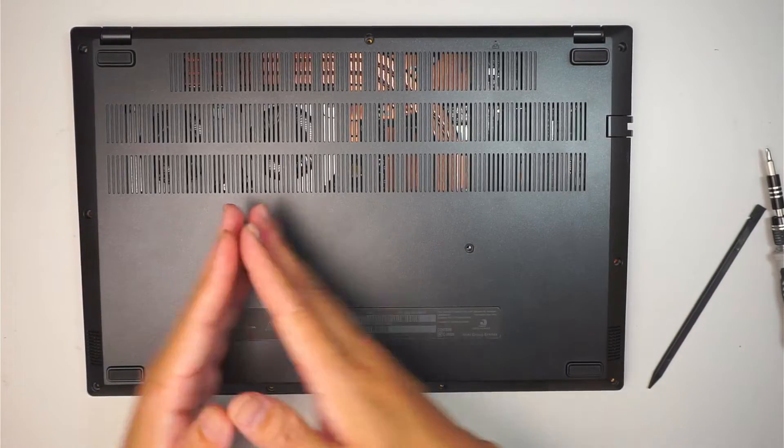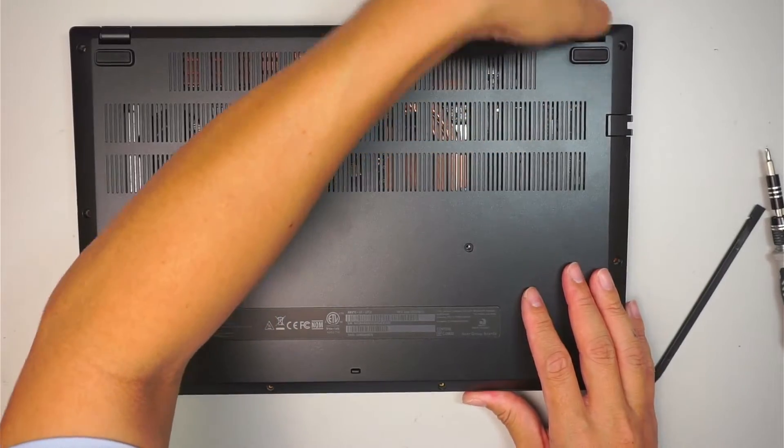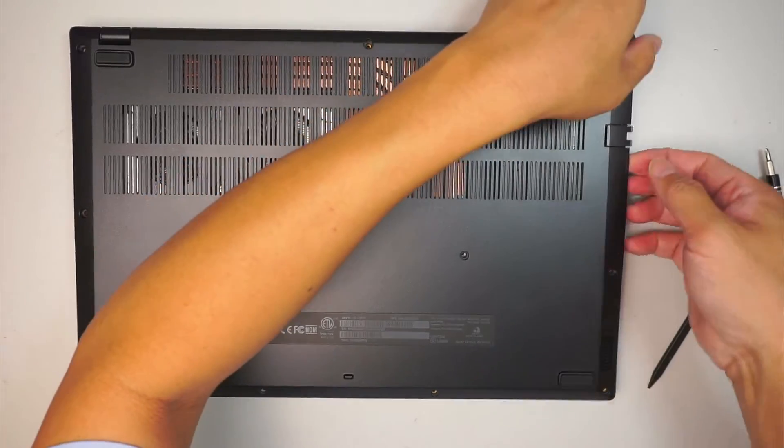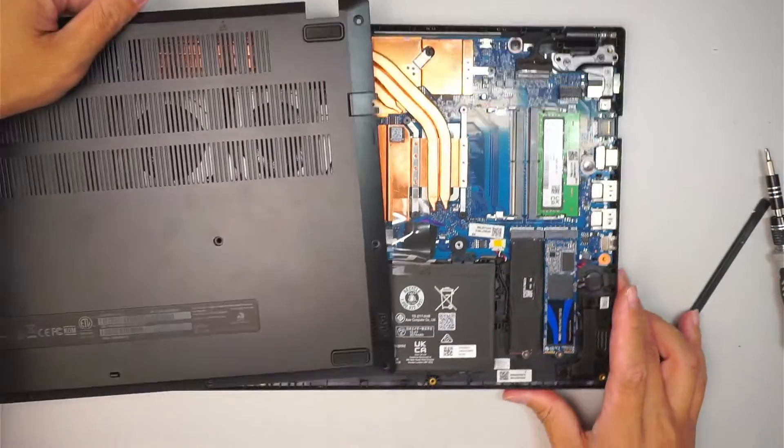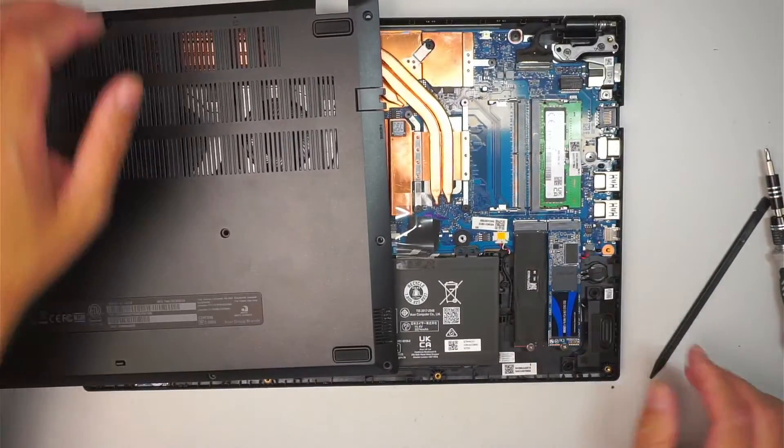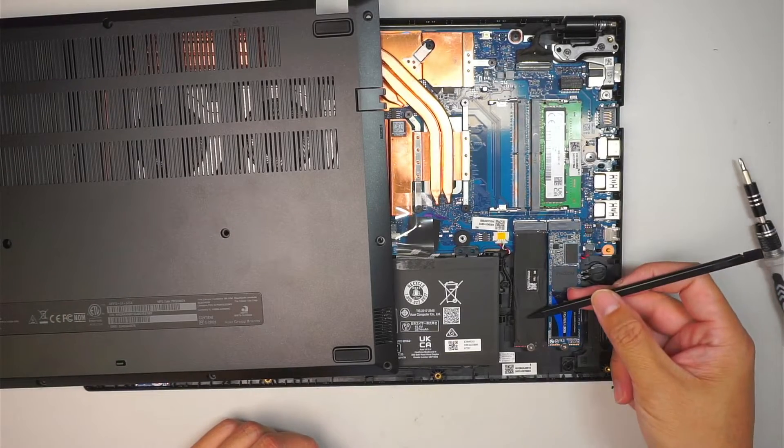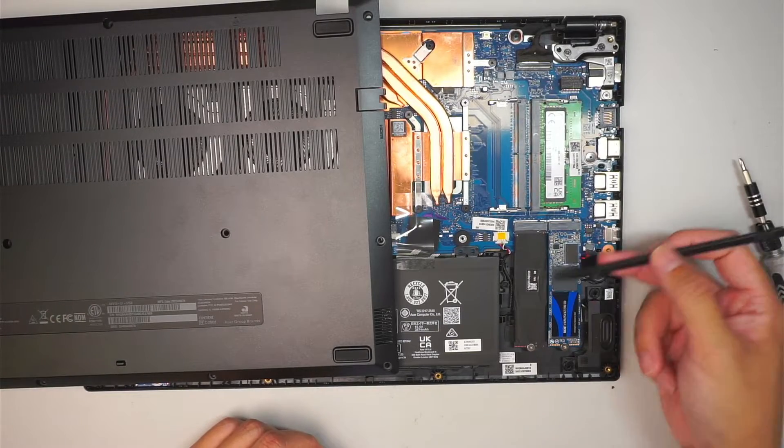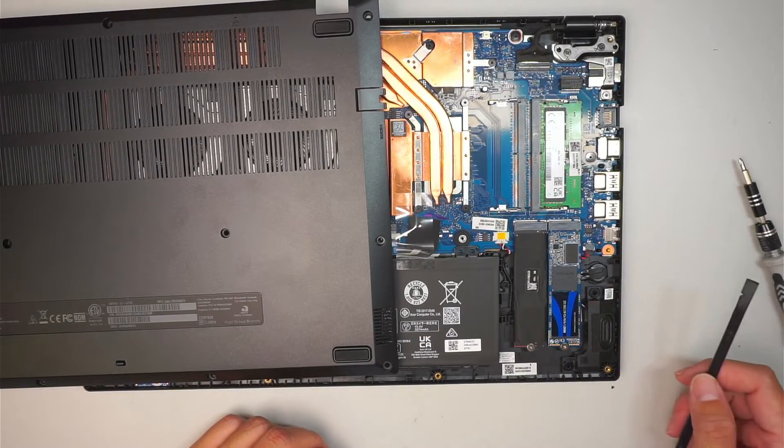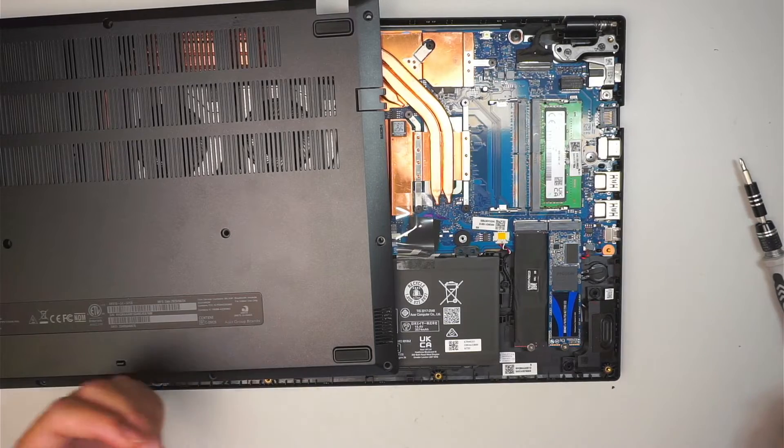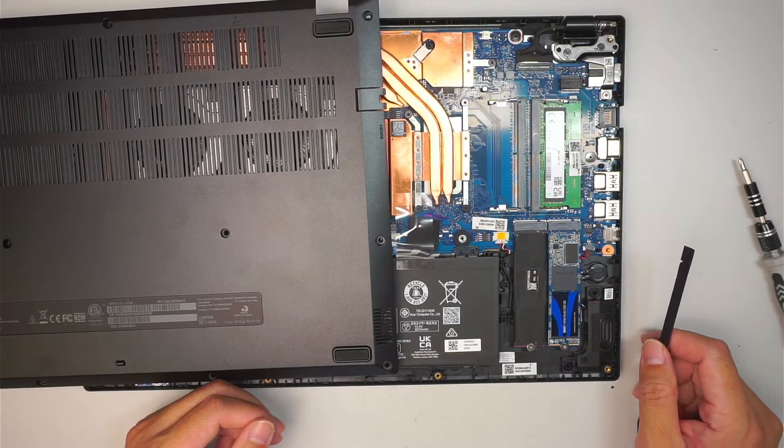So you're going to have a C drive which is the primary for your Windows which is on this one here. This is your primary, the C drive. It has all your programs and the data. And you can have this as a secondary for storage or additional space for yourself.